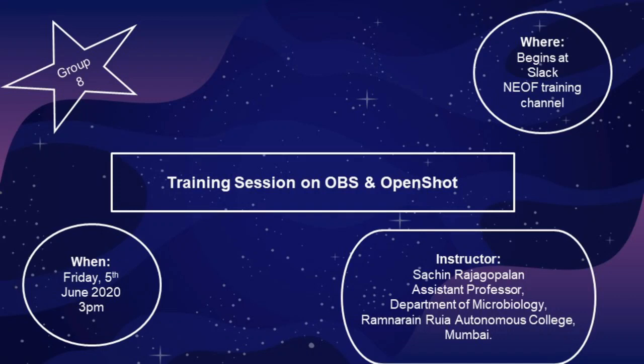Hello everyone, today we are here for fulfilling a prerequisite for the training session on Open Broadcaster Software, which is OBS, and OpenShot.